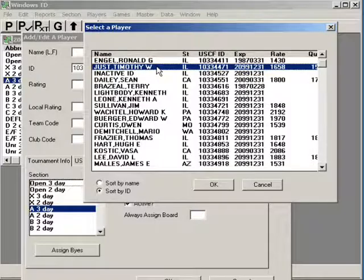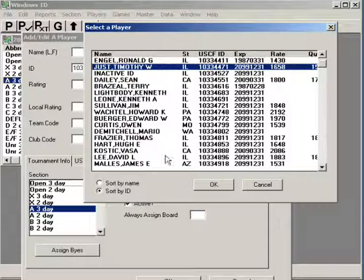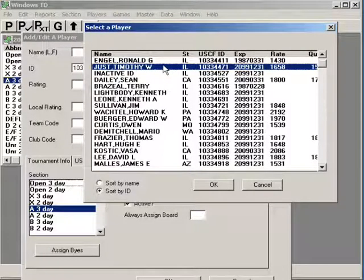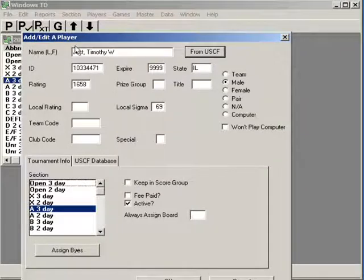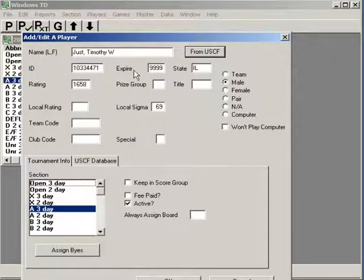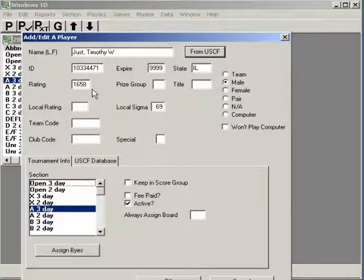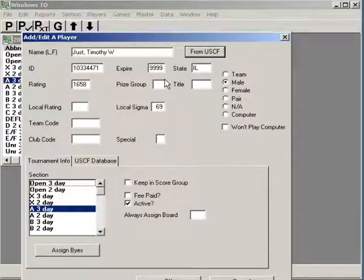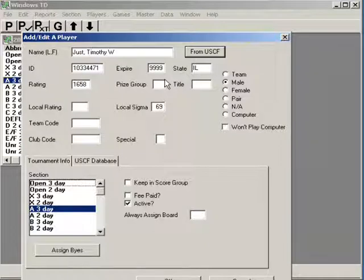There I am. I can double click on my name or I can click on OK. I like double clicking on my name. Name, ID, life member, state, rating, prize group. The prize group is if you're running a scholastic event, it's used most often to put the person's grade in there.